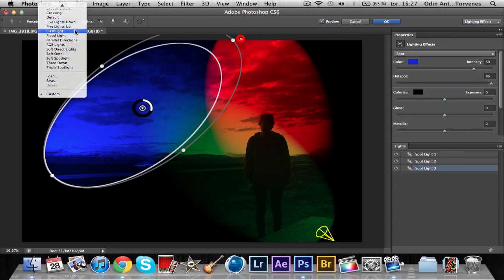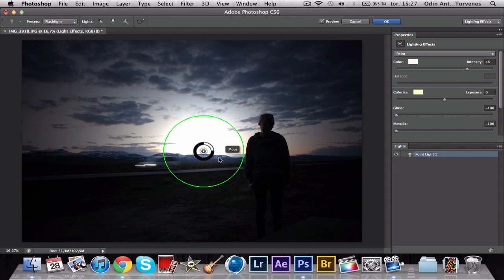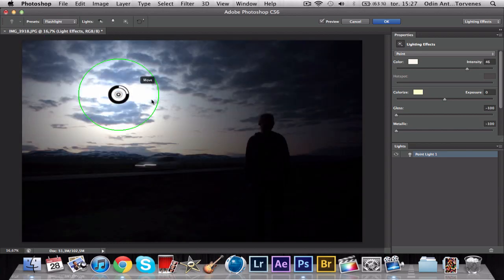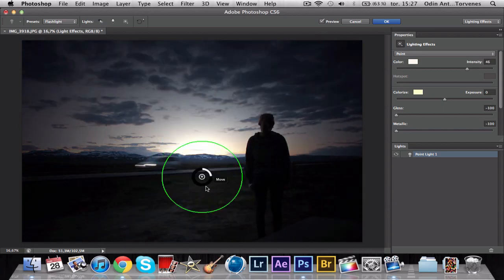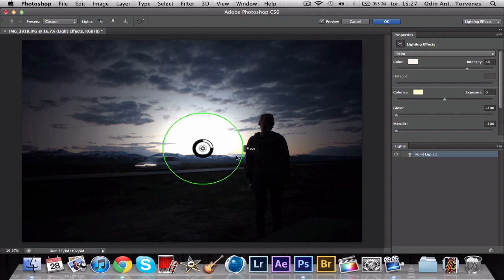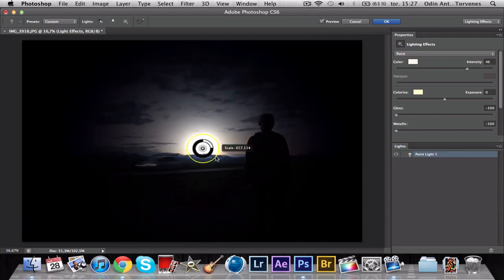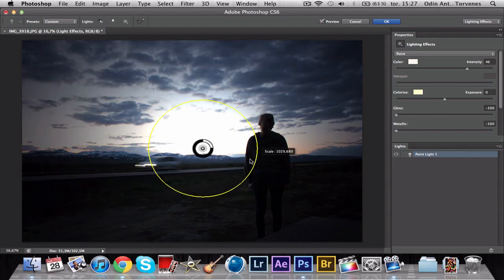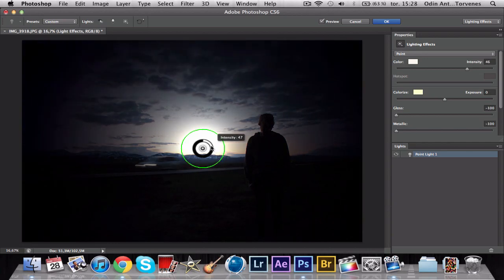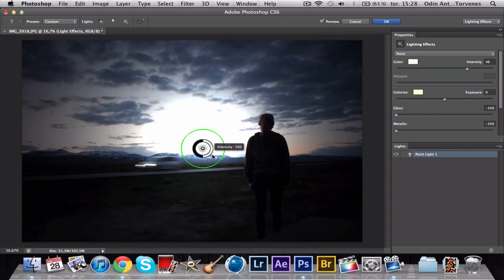My favorite one is Flashlights — it's just a one-point light. Where this is, that's where the light is pointed. I would like to have this just over the horizon where the sun is. You see this green circle — if you have your mouse over it, it will turn yellow, and that's the scale of the whole light. I would decrease it, just make it kind of small.